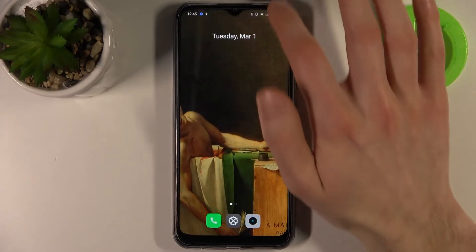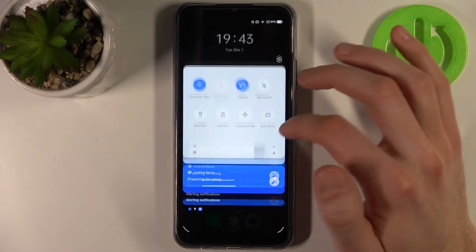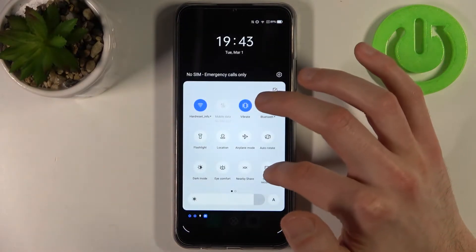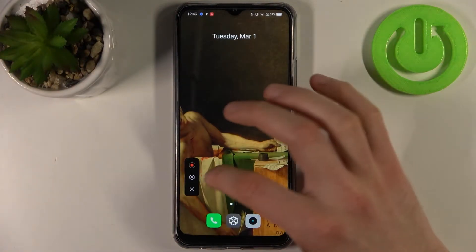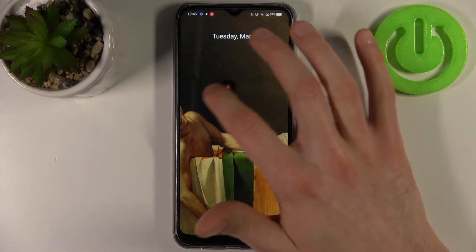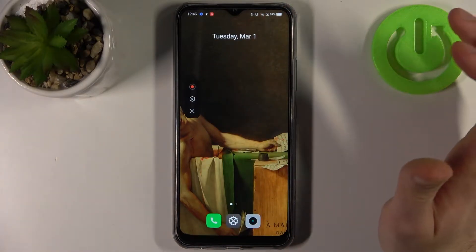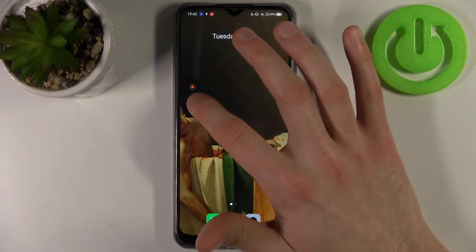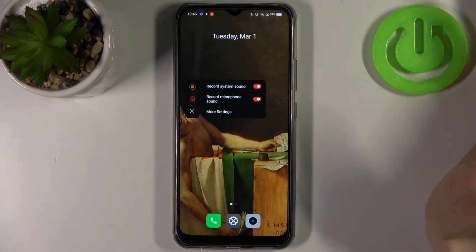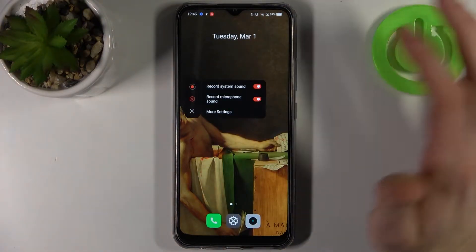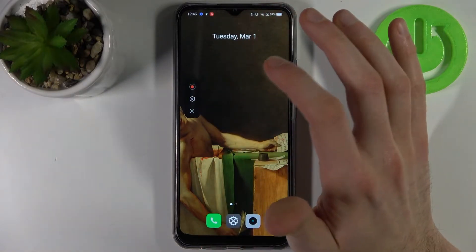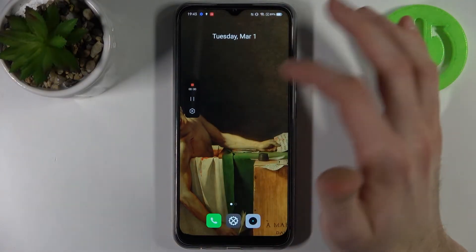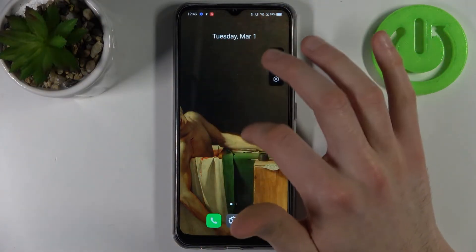In order to start recording, just tap on this button once and a menu will appear where you can access some settings too. By tapping on the red button, recording starts.